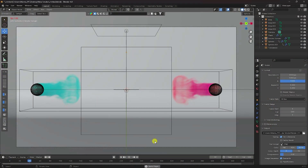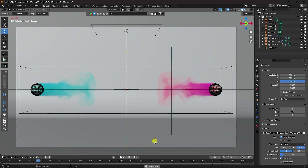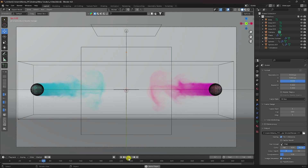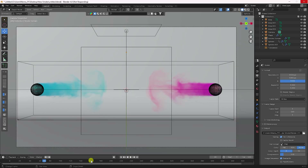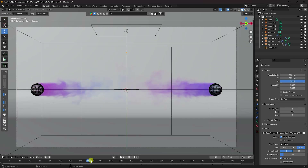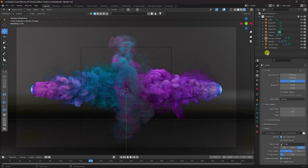Hey guys, welcome back to my channel for tutorials. Today I'll teach you how to create realistic smoke simulation animation without using any third party addon. It's really simple and a great tutorial for beginners.